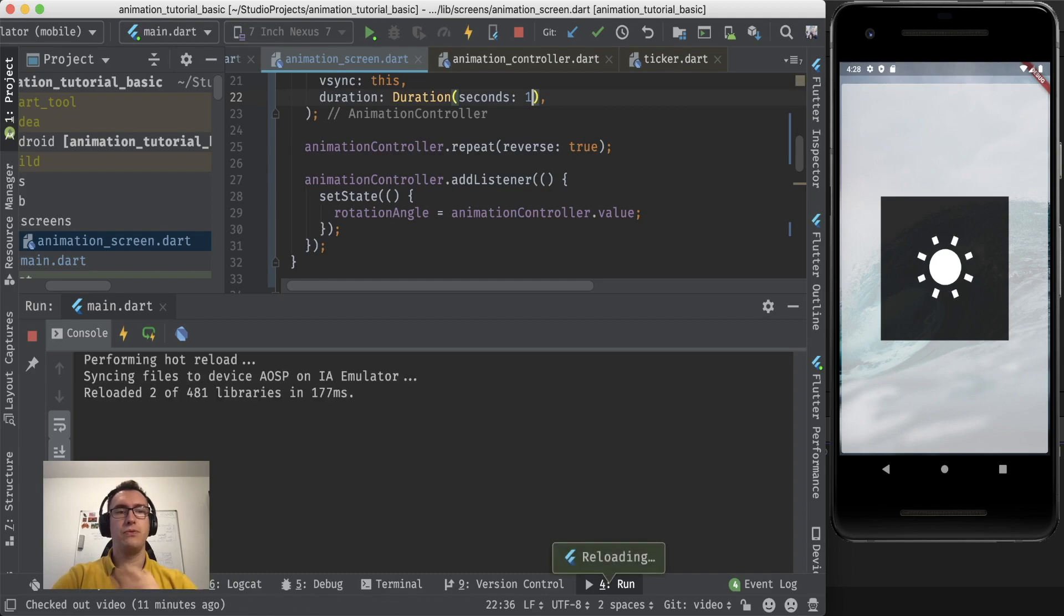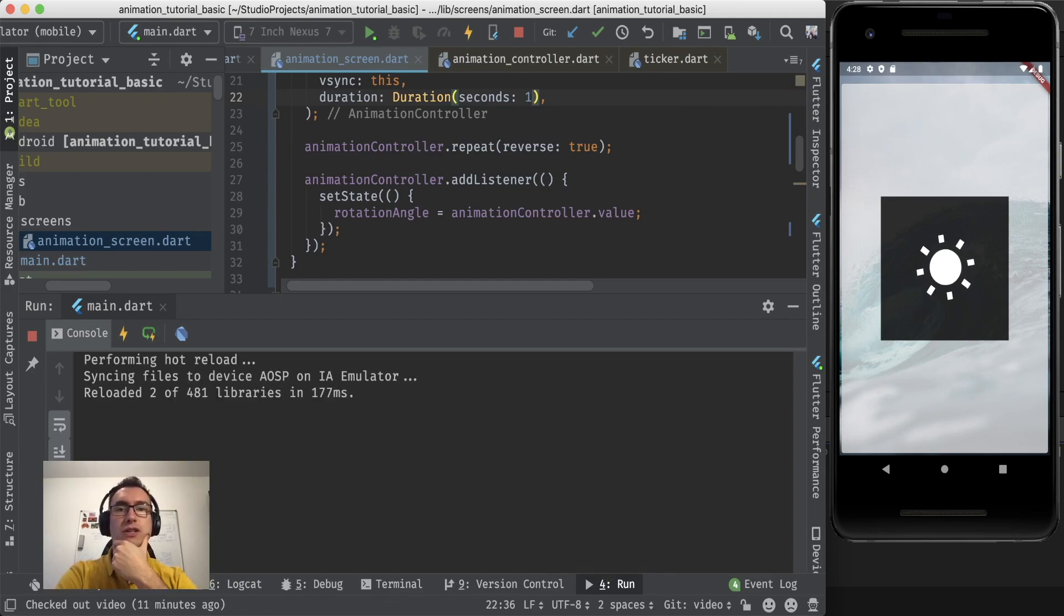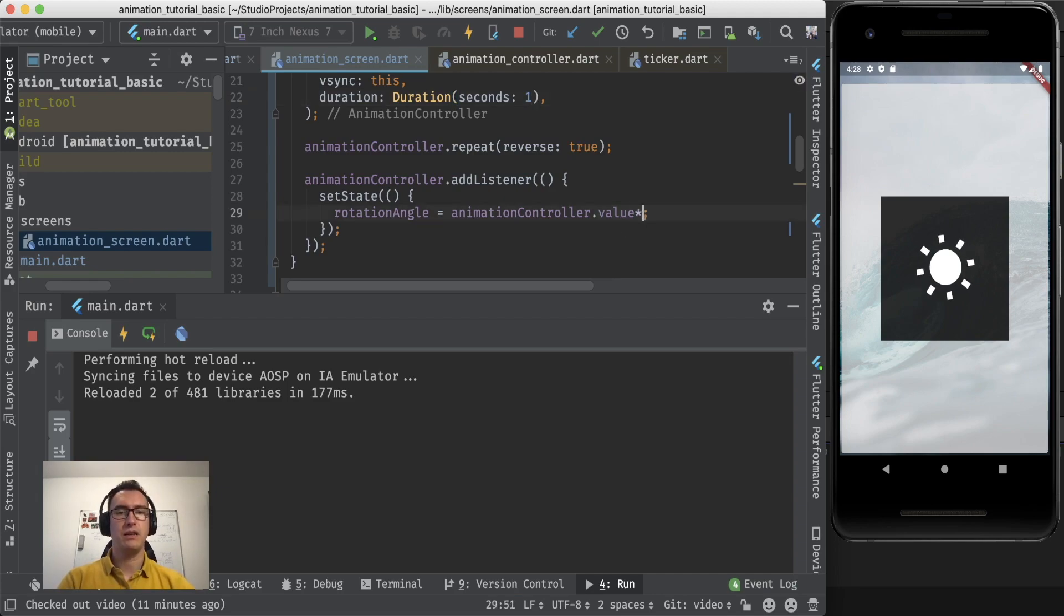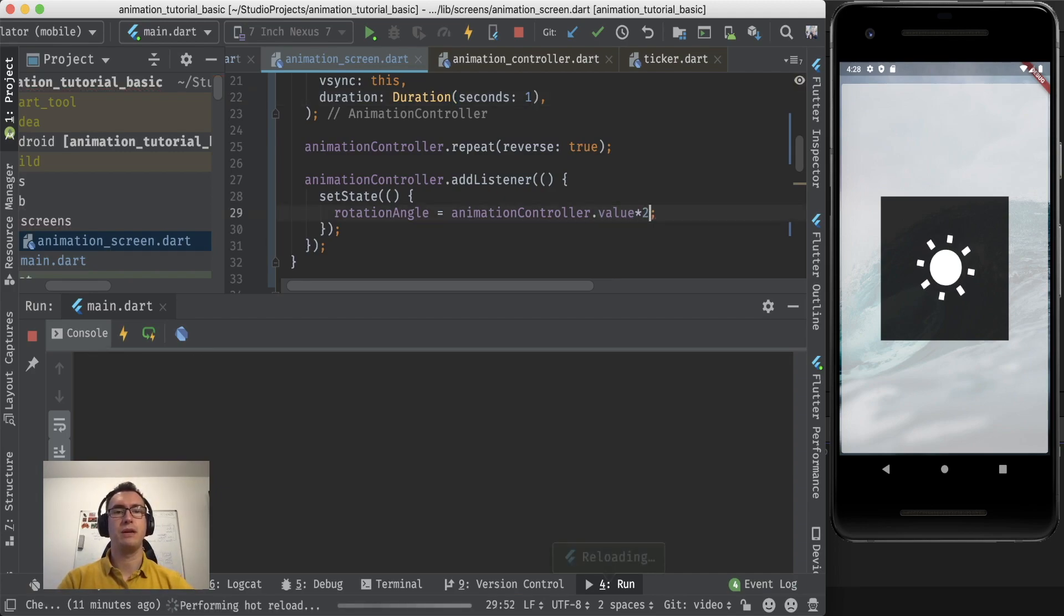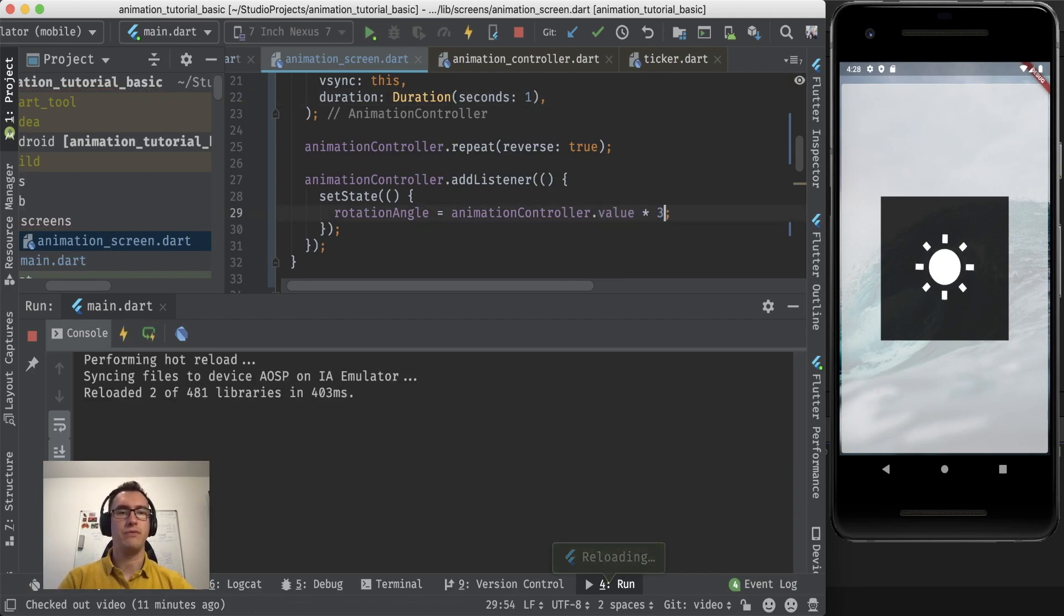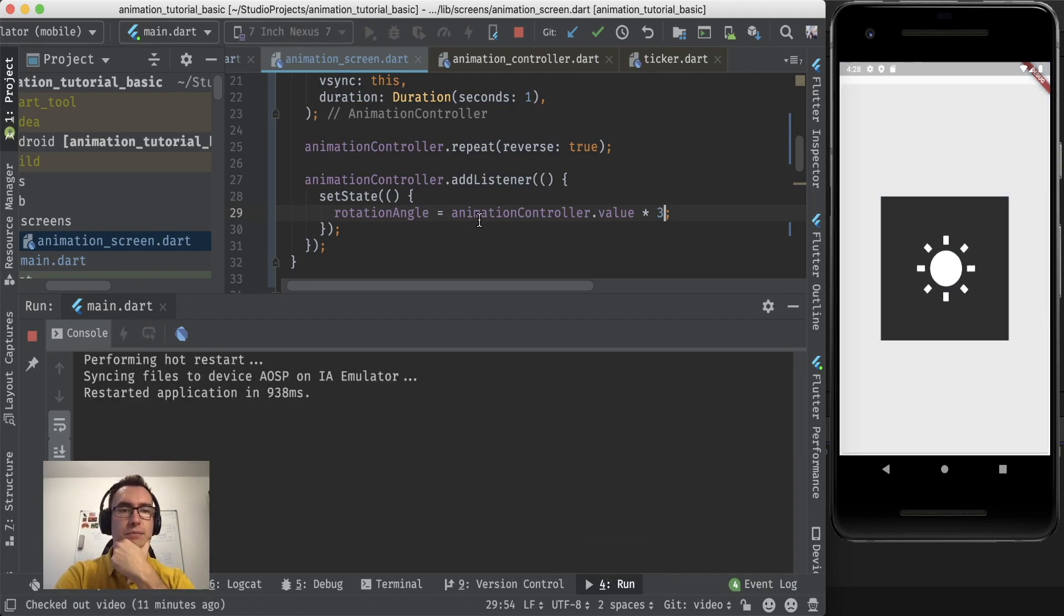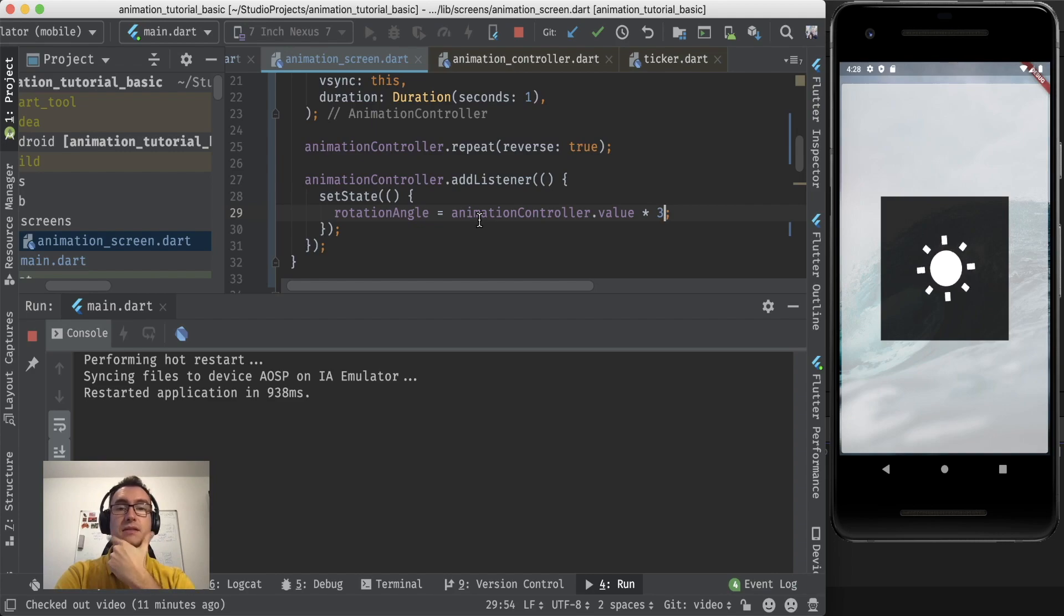And also I can improve the seconds a bit more so the animation is faster. And what we also can do is we can improve that value by two, for example, or even by three. And now the animation should be even faster. Maybe even too fast, but this is already nearly a loading spinner I would say.